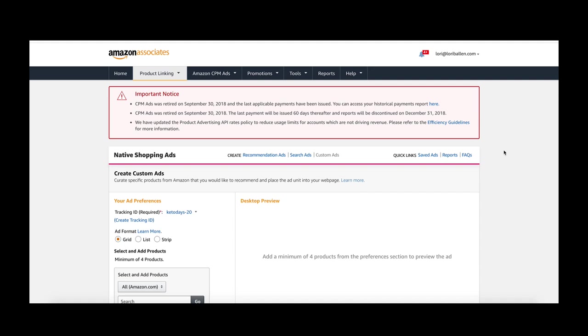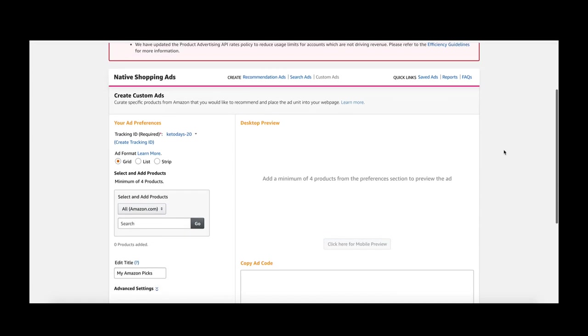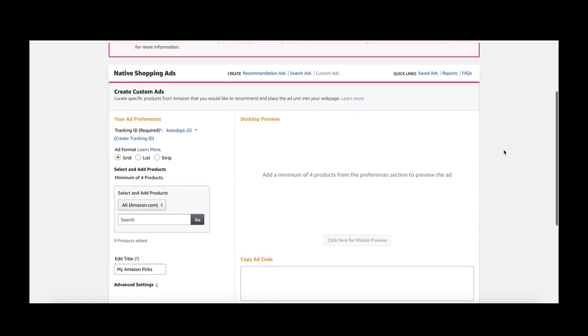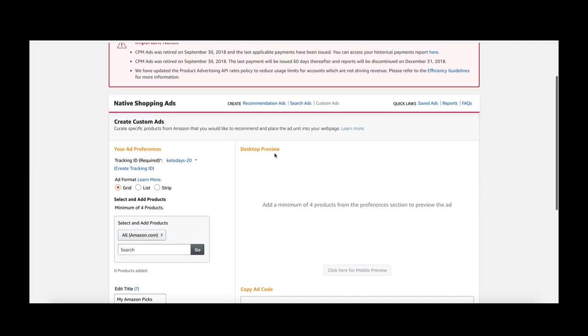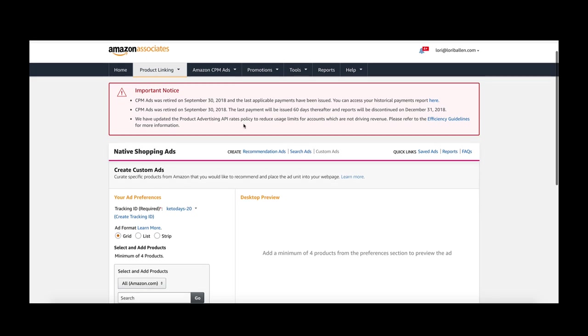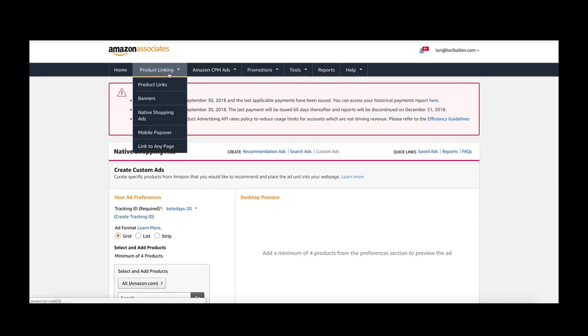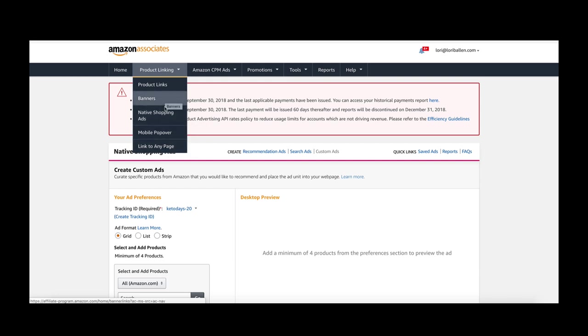In this video I'm going to show you how to make a custom ad for your website or blog using your Amazon affiliate account. If you go up here to product linking, this is where you're going to make your ads. You can create a product link, grab banners, create native shopping ads, do a mobile popover, or link to any page.